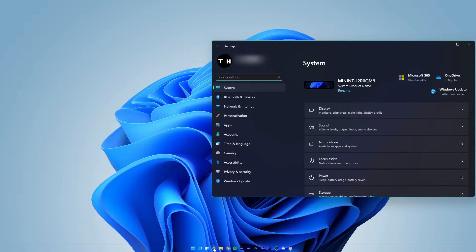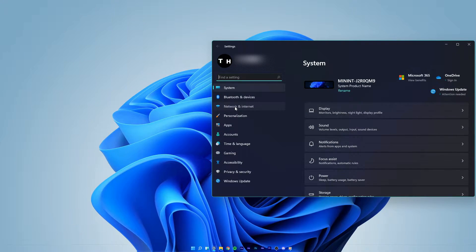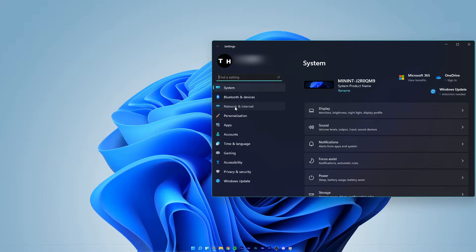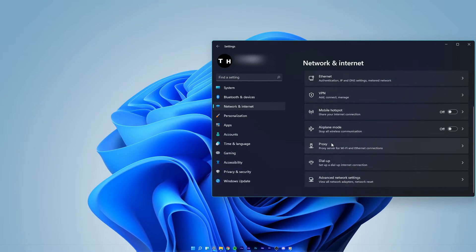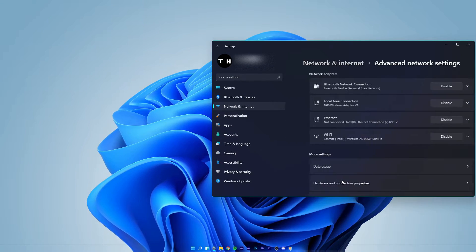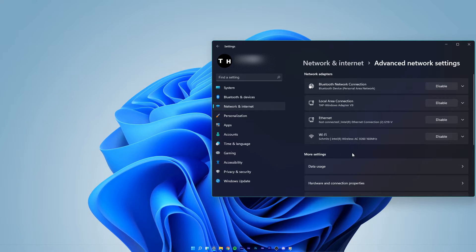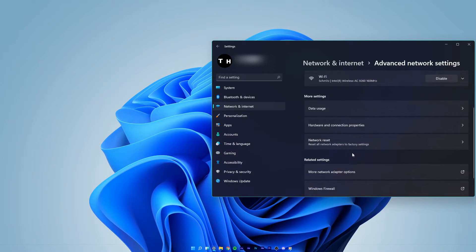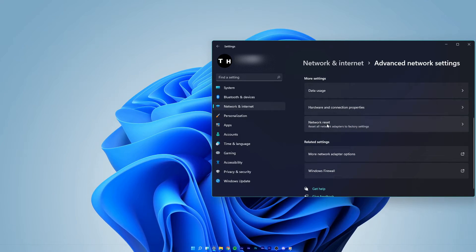Here, navigate to network and internet. Select advanced network settings. In your advanced settings, under more settings, select network reset.